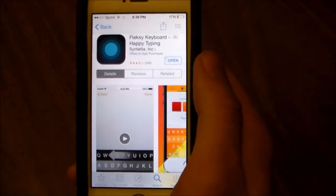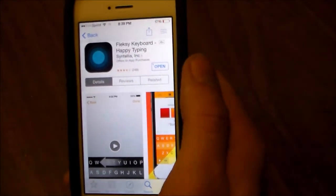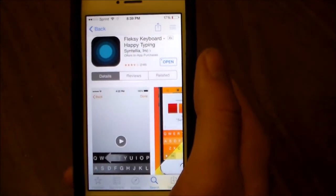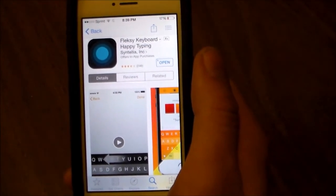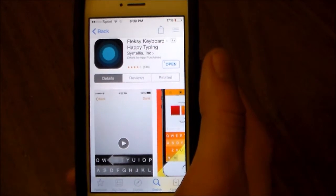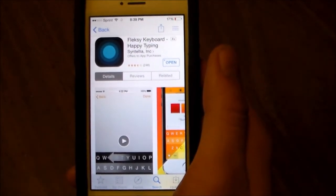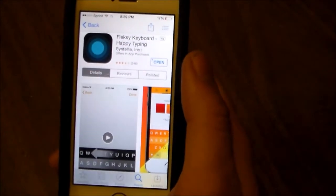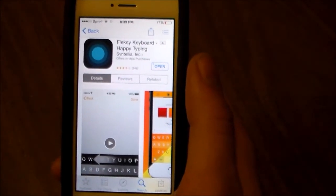This is probably my favorite keyboard that's been released — custom keyboard, third-party keyboard, however you want to word it. This is probably, in my opinion, the best keyboard that has been released. There's just so much to it. I like it better than Swipe. It does have swipe gestures in it, not swipe to make a word, but I'll show you once we get into it. It's $0.99 in the App Store, and believe me, it's well worth it.